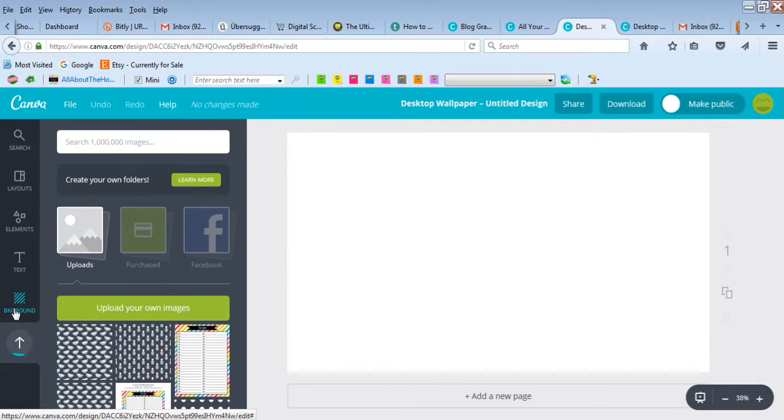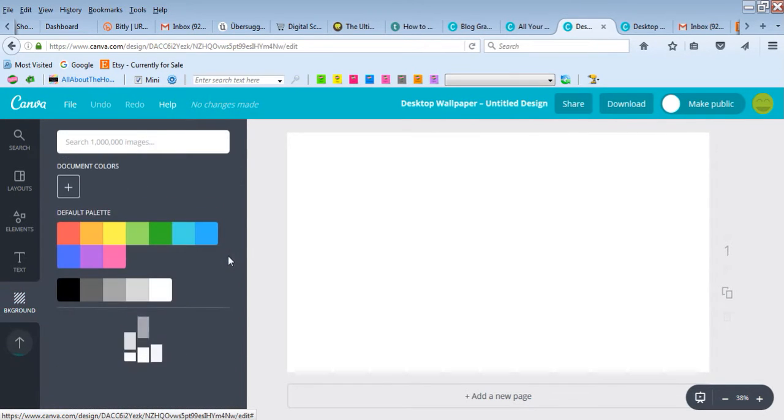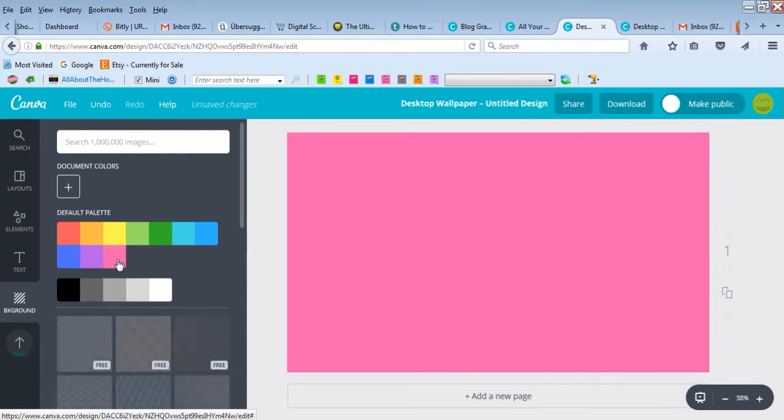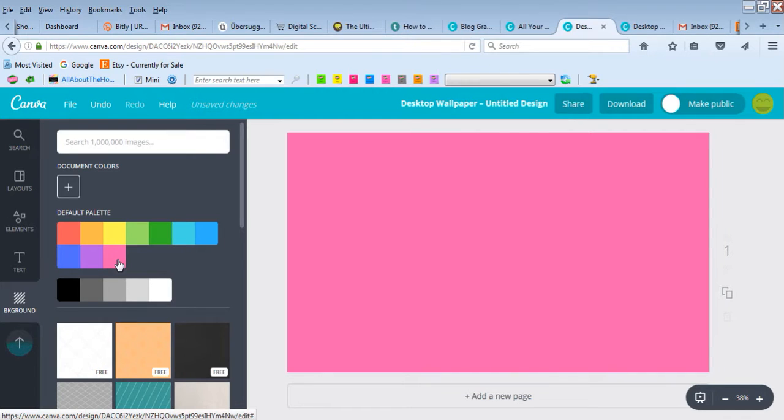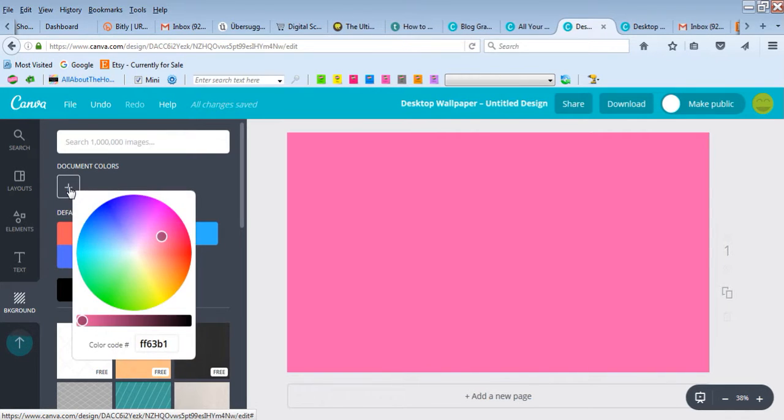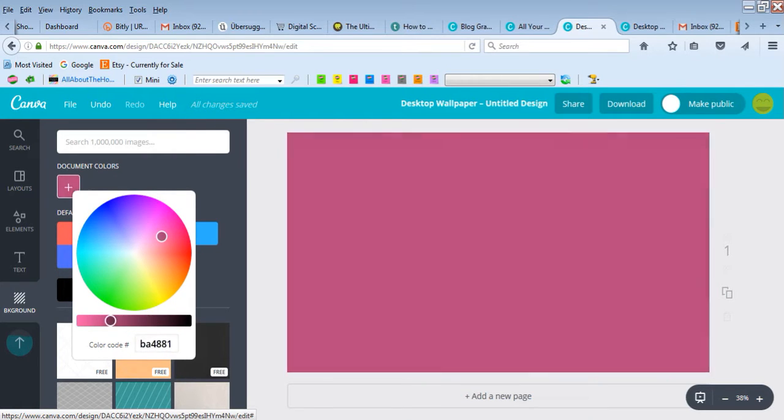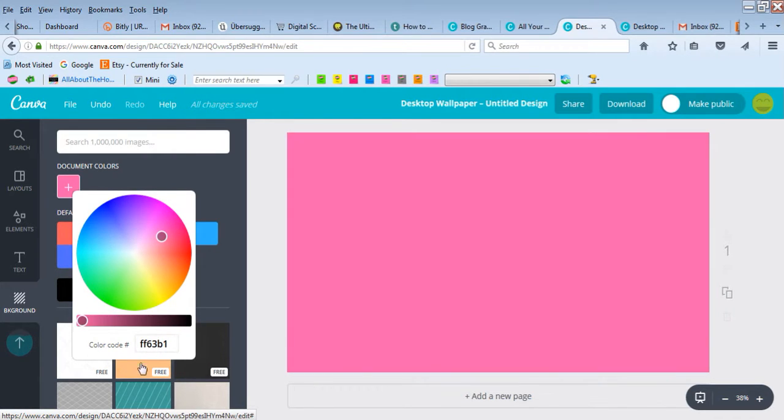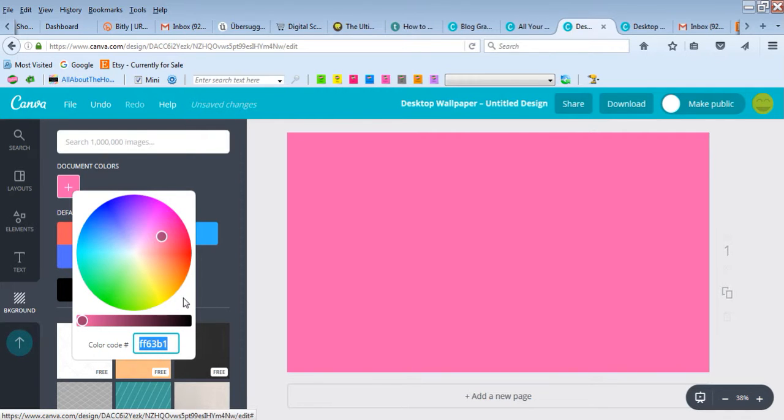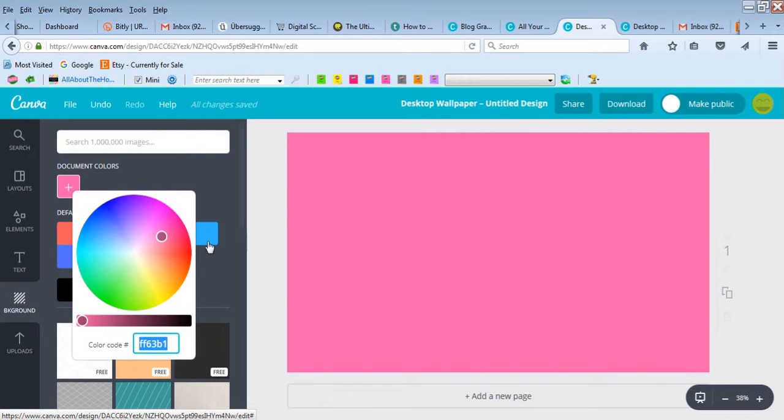In the meantime, let's choose a background color. Let's go with this pink. If you want a color that matches your brand, click the plus sign and choose from the color wheel or scroll here. You can also enter the 6-digit hex code if you know it. If you use a color tool like Design Seeds, it will tell you the color code.